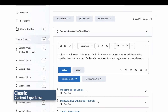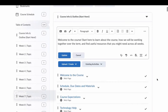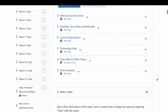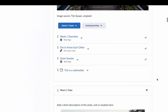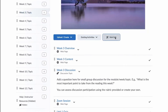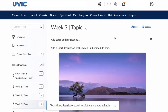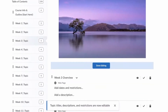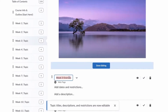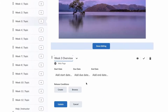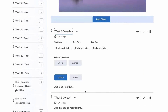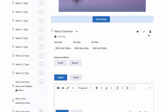Direct editing is a hallmark of the classic content experience. Basic content can be viewed and edited directly on the page, and more advanced options are available through the drop-down menu. In addition, content can be edited in bulk. The classic content experience offers a highly editable experience, but the many different avenues for making changes can require practice to master.